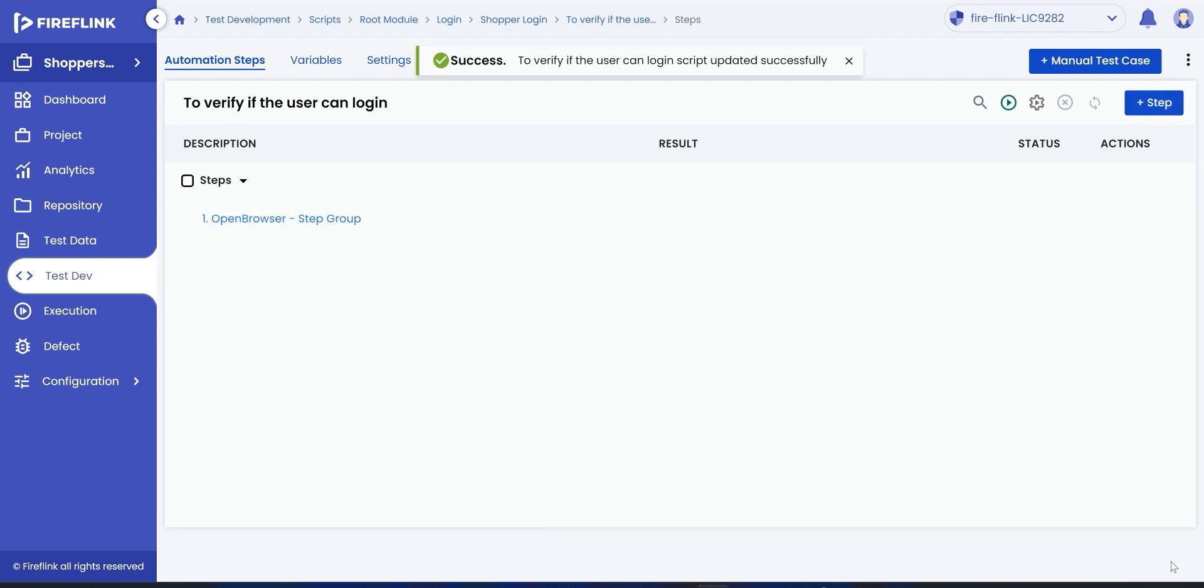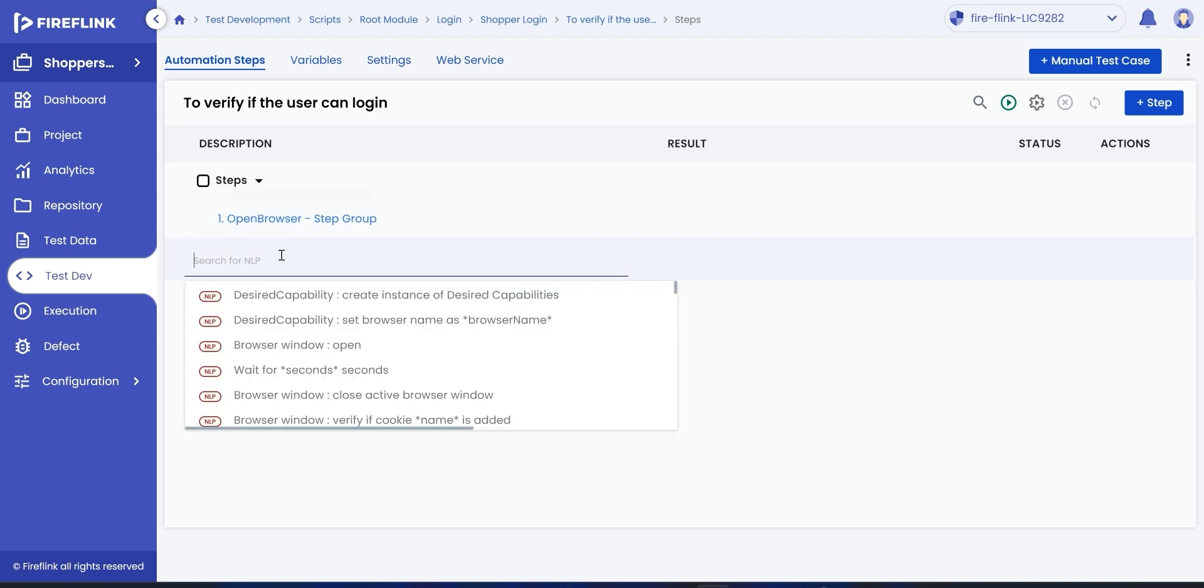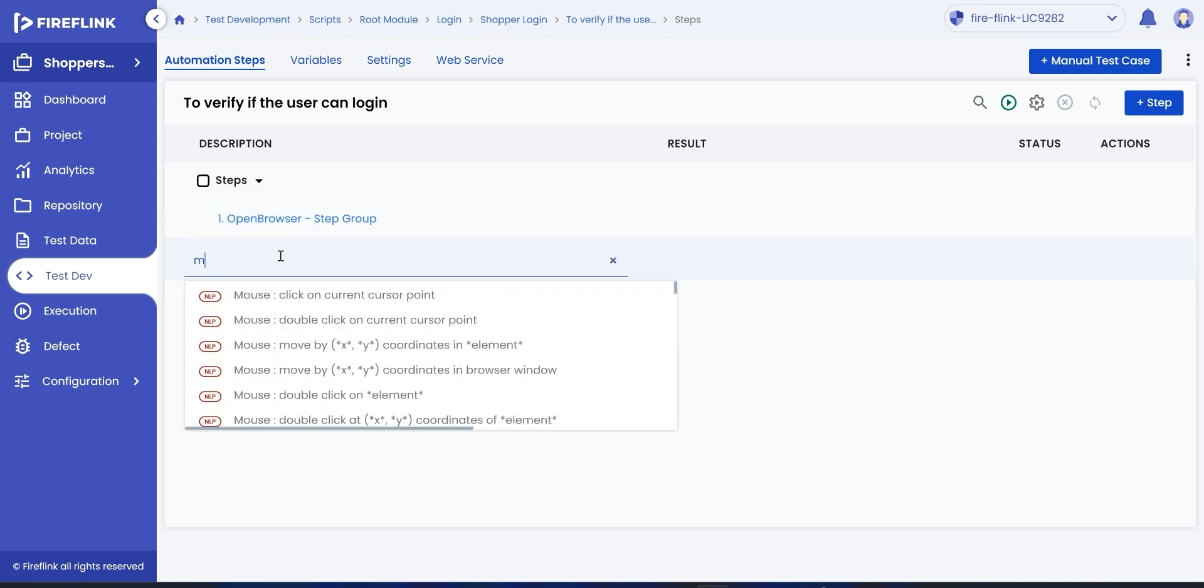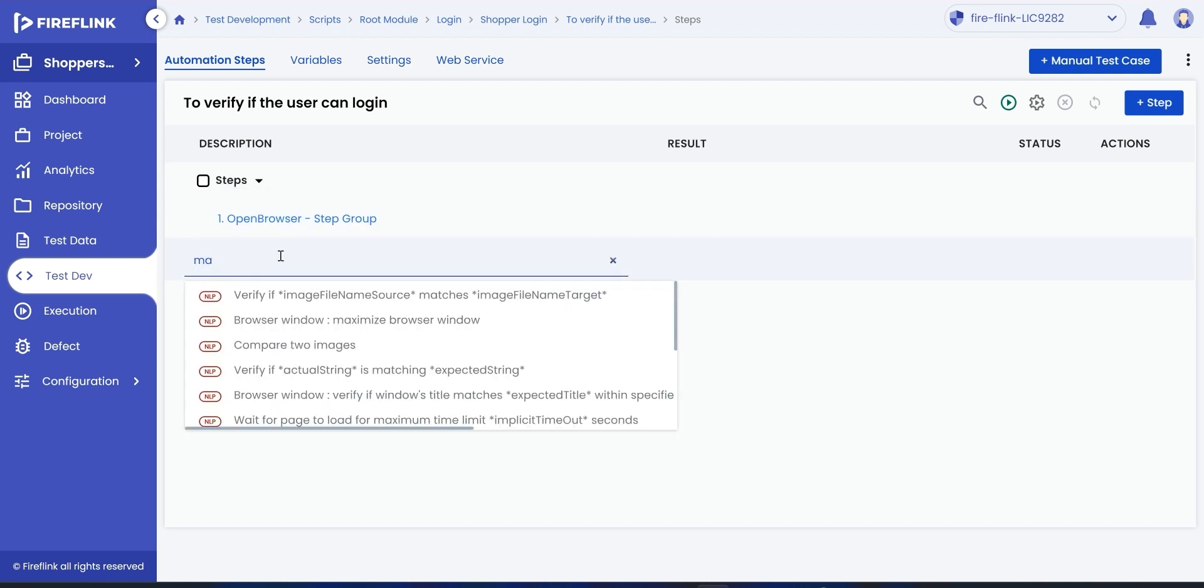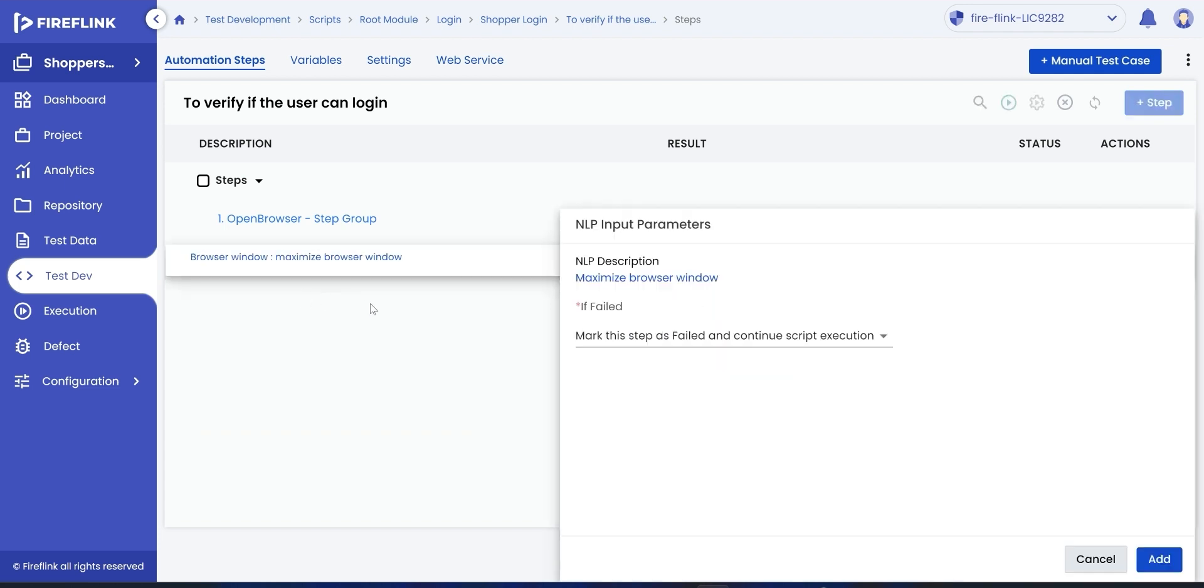Now, you can see the automation step is added with just a few simple steps. Let's add a step to maximize the browser window. Search for maximize action and choose maximize browser window NLP. Click on add.